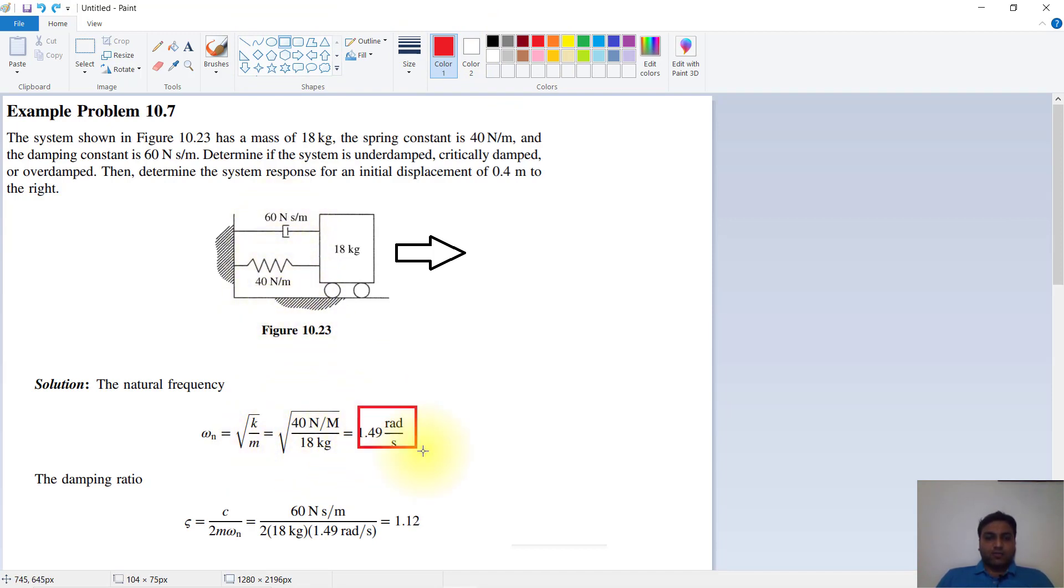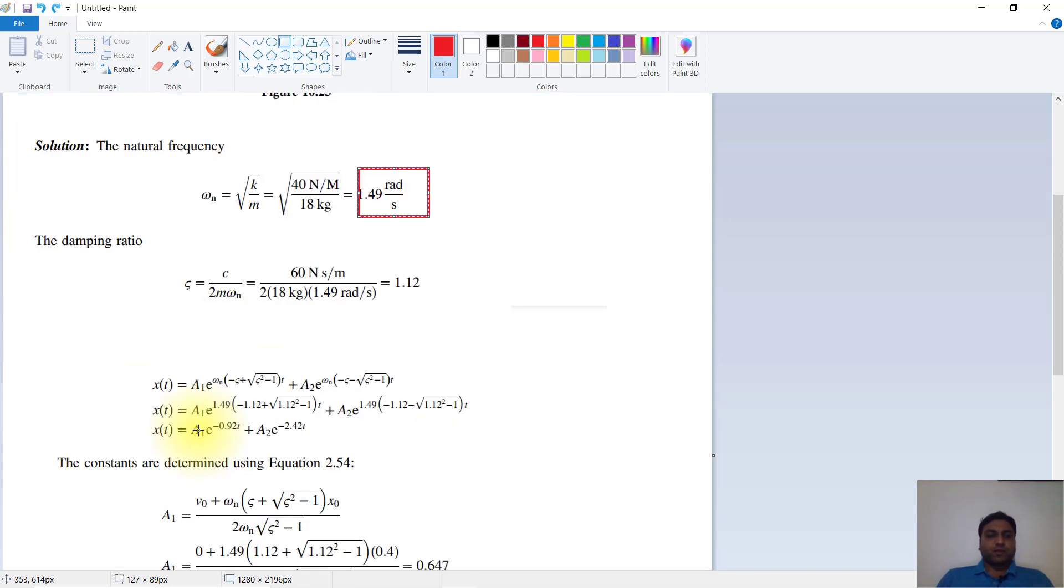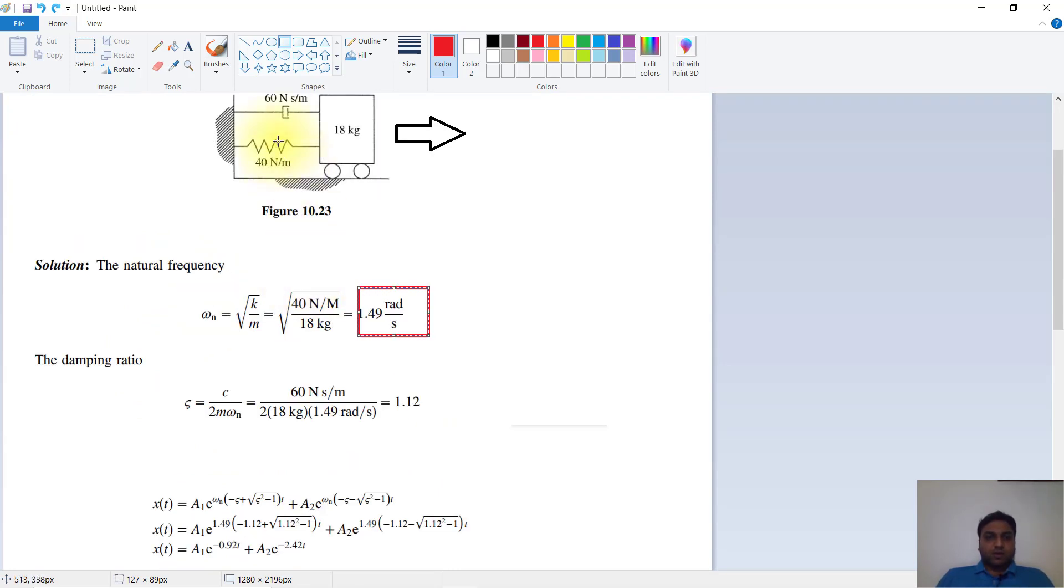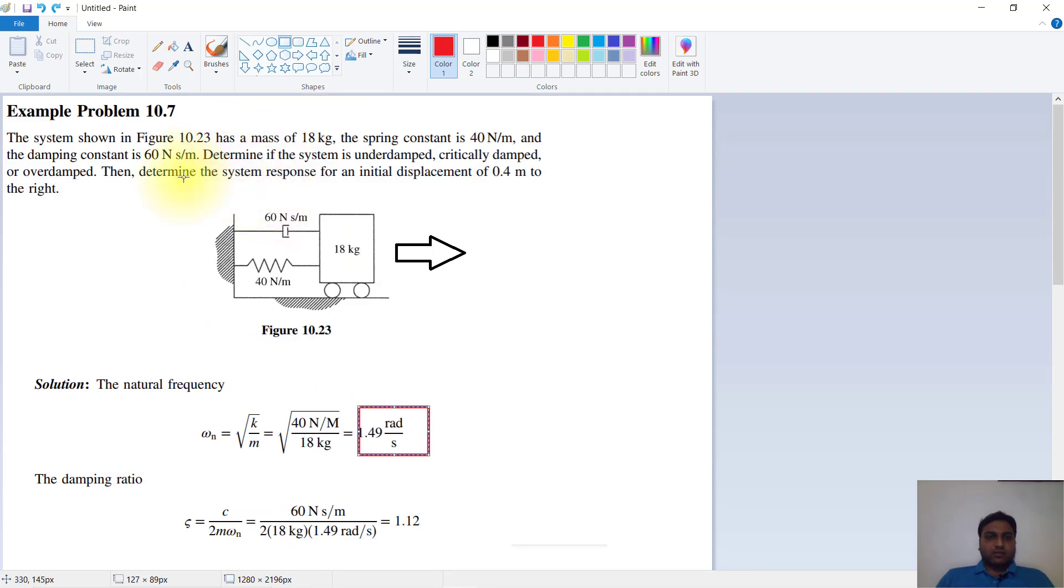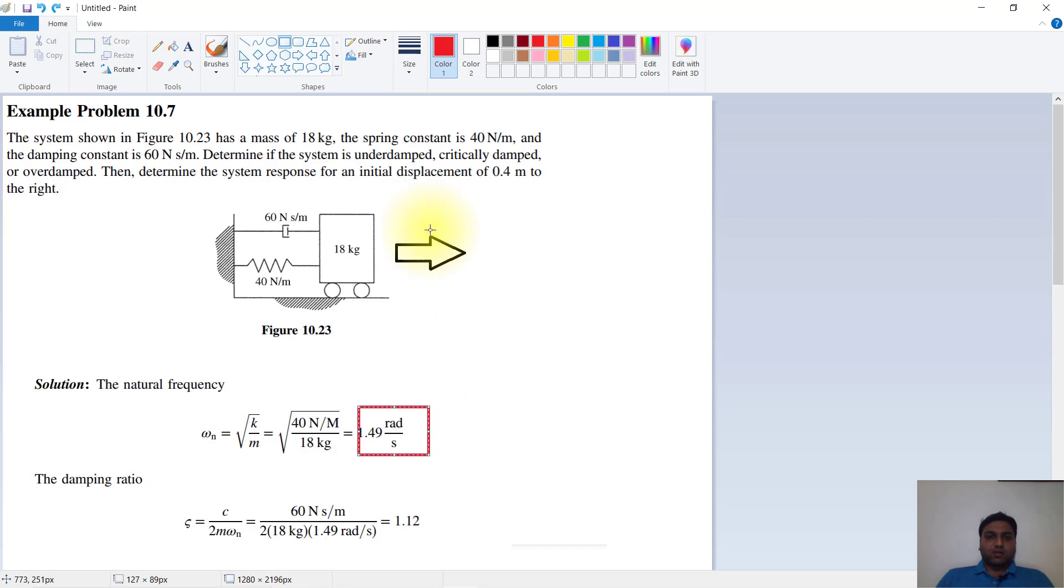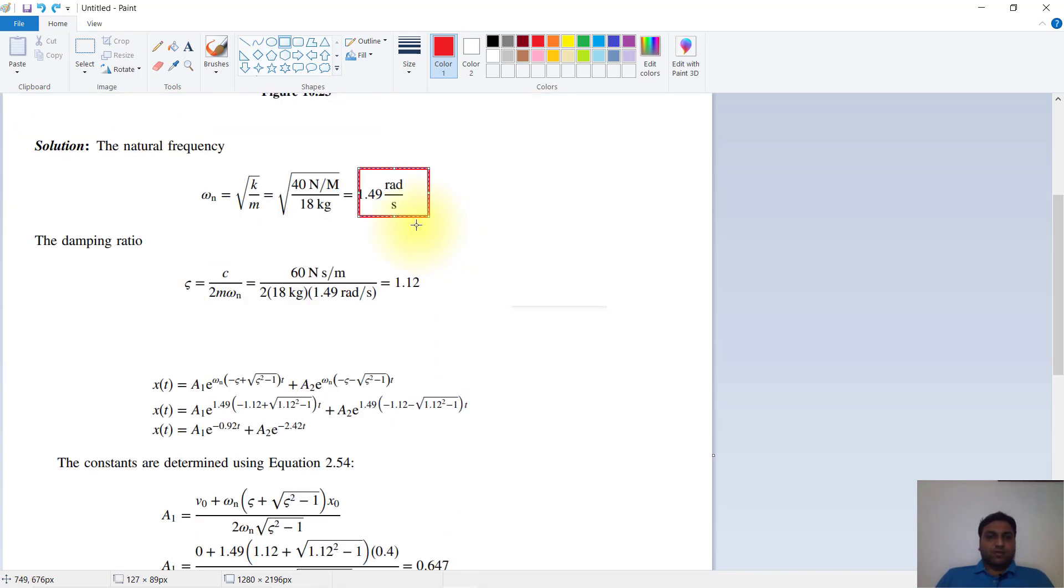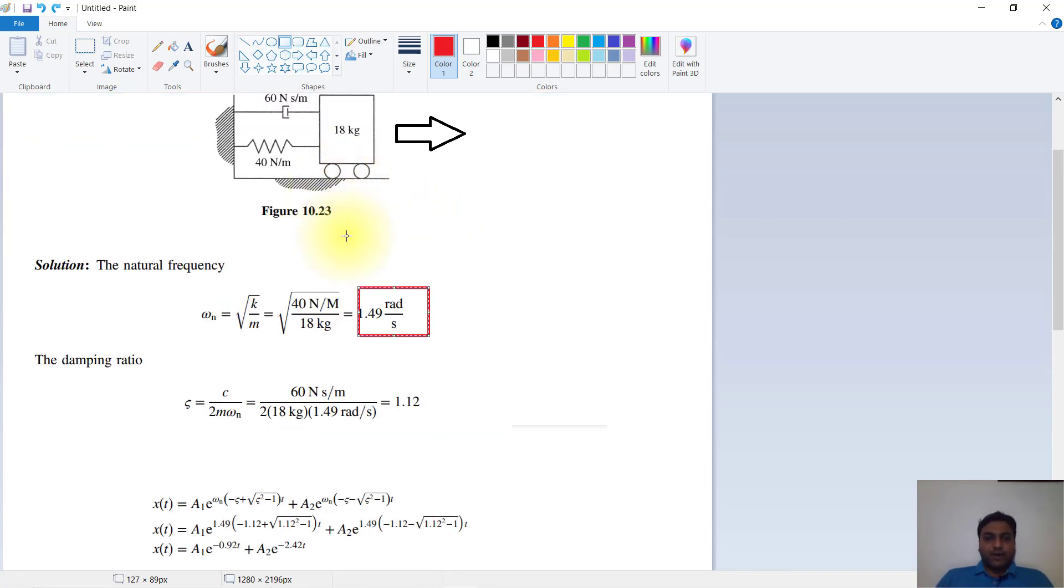Now we will calculate the damping ratio. Zeta equals c divided by 2m·ωn. We put 60 as the damping constant, 2 times 18 kg, and 1.49 as our natural frequency, so we get 1.12. It is more than 1, so it is an underdamped system.